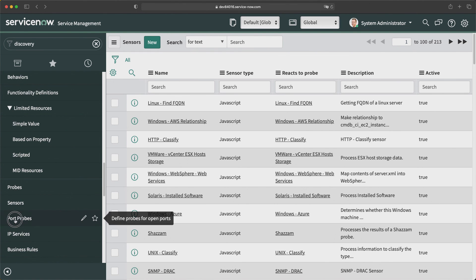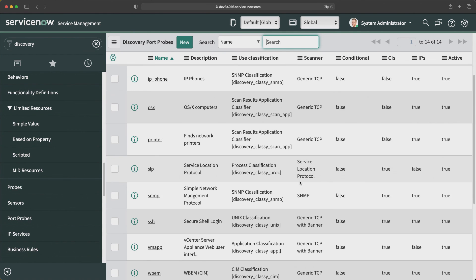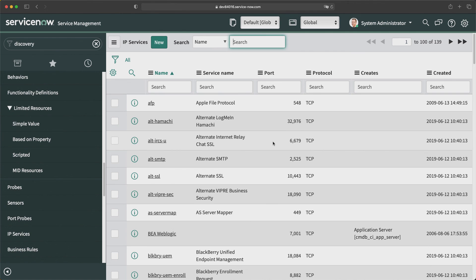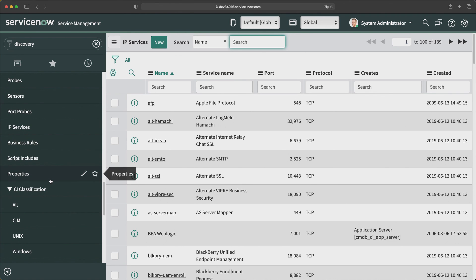The Port Probes module shows records of port probes used in discovery to detect protocol activity on open ports on devices it encounters — essentially identifying what open ports those devices have. IP Services shows details of ports for different sources. There are also additional modules you can configure as per your requirements.